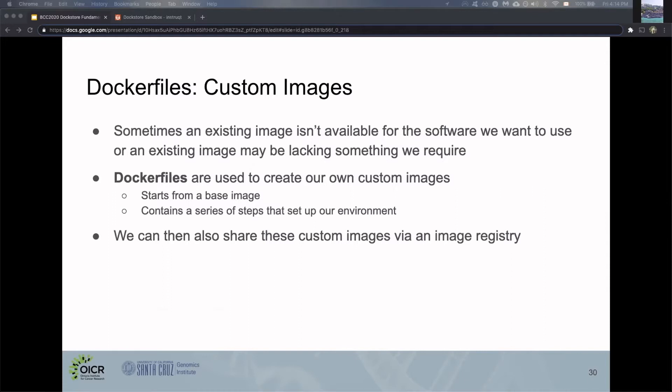Dockerfiles are used to create our own custom images. All Docker images are based on Dockerfiles. These start from a base image and contain a series of steps that set up the environment. I'll go into more detail soon. One cool thing is we can share these custom images via an image registry so other people can use and contribute to them.